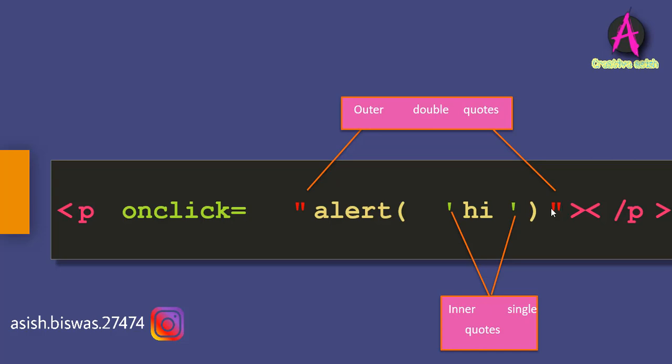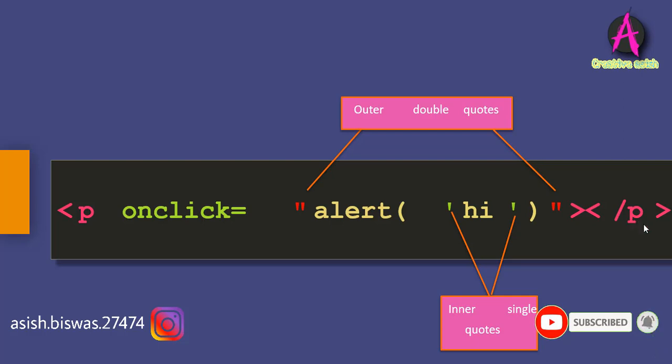You could start with double quotes as we have in the example here or you could start with single quotes. You can also nest these as many times as you want as long as you close them in the proper order. But in practice, it's very rare that you have to have more than two levels of quotes. And it could just become messy and hard to read.